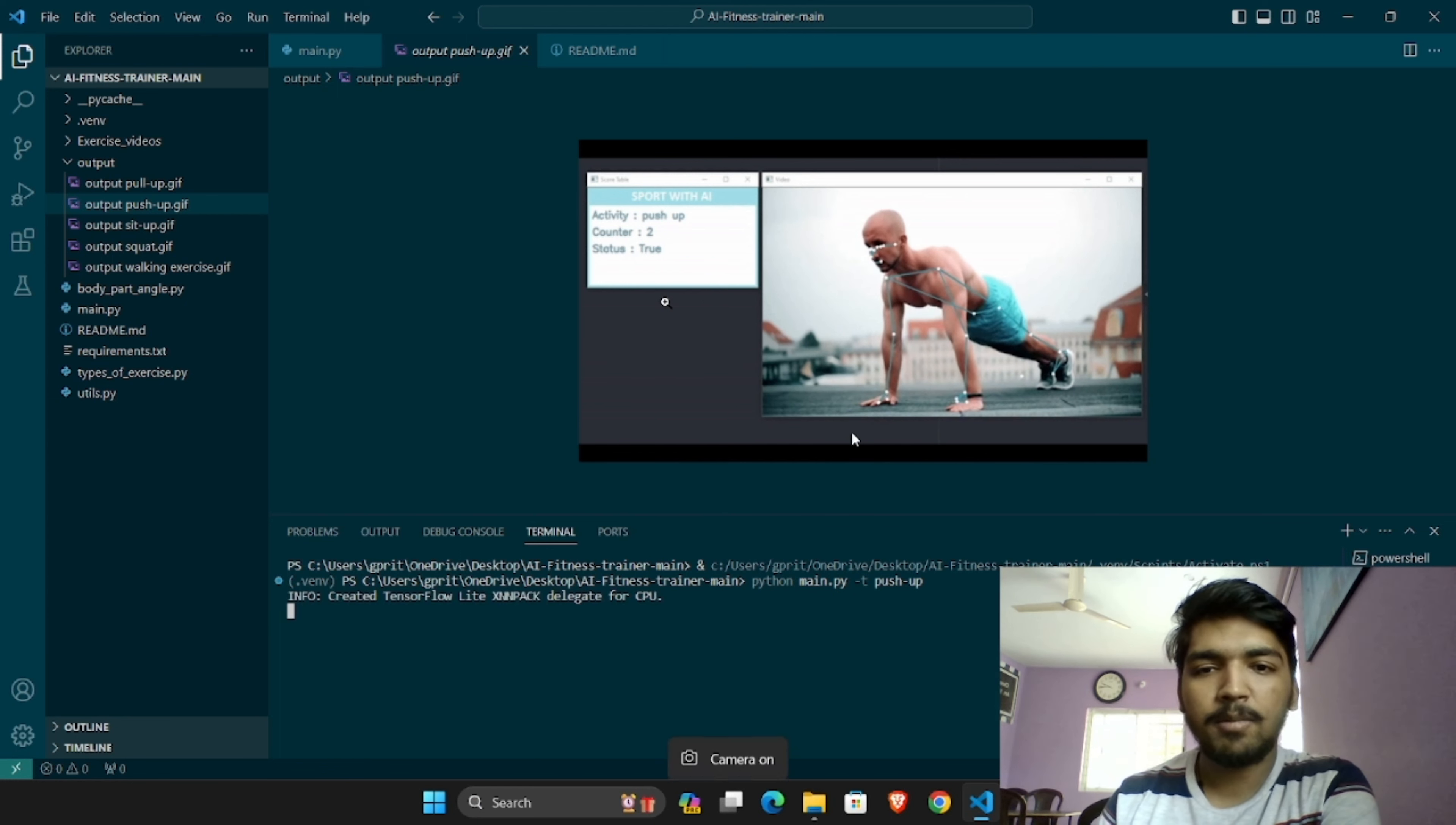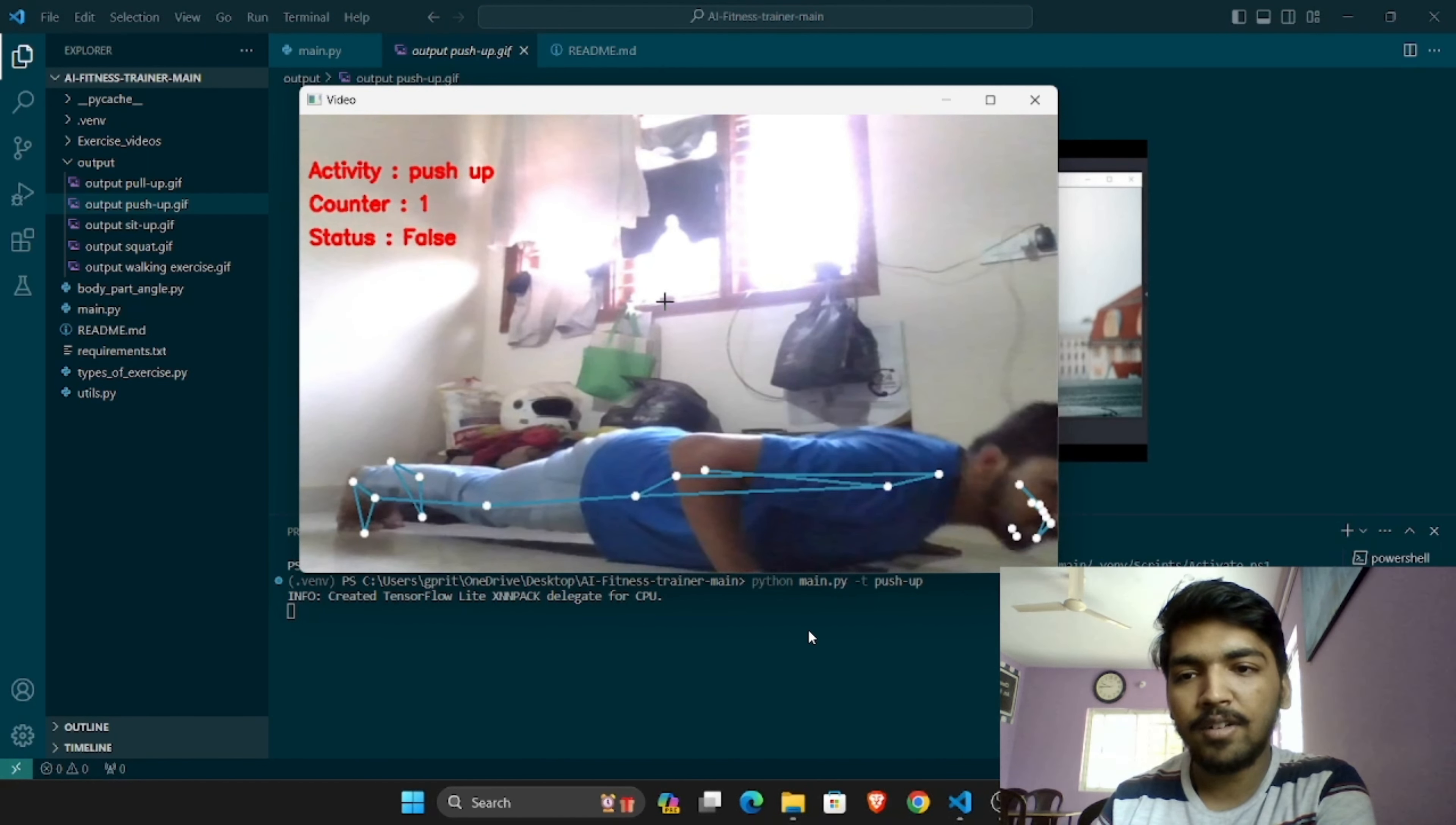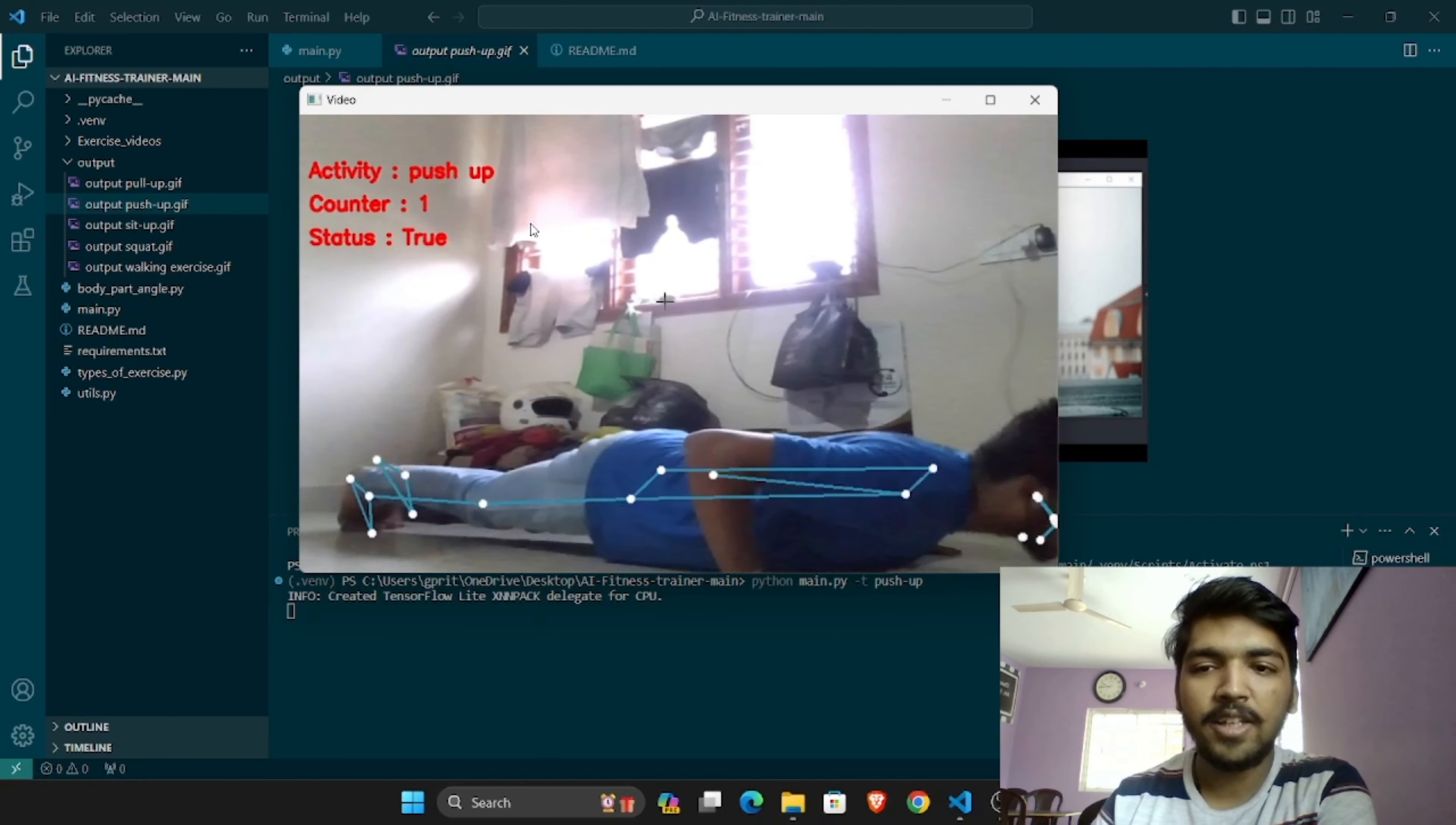As you can see here, different joints are being tracked. If we run the program, the camera turns on. Now you can see if the proper form is there, then only the rep will be counted. We also have which activity we are detecting.